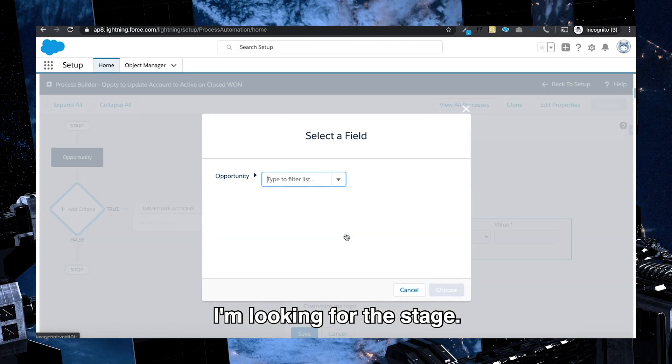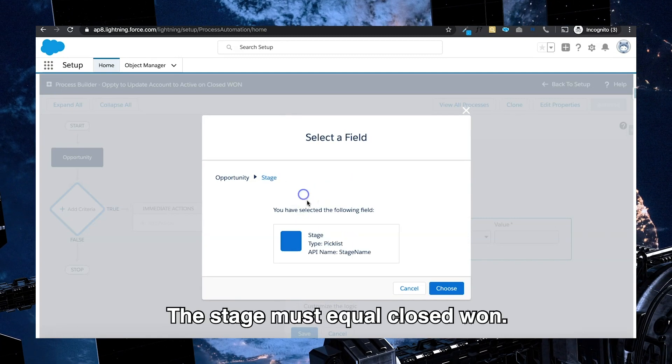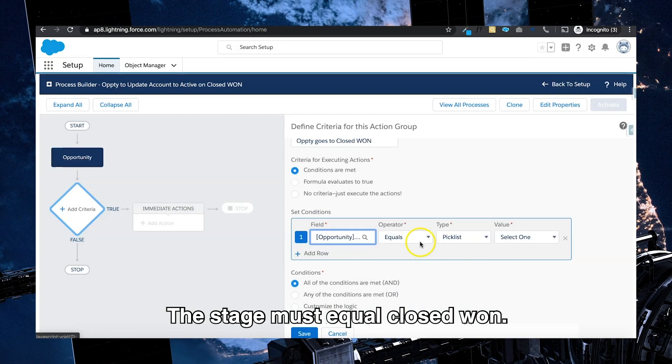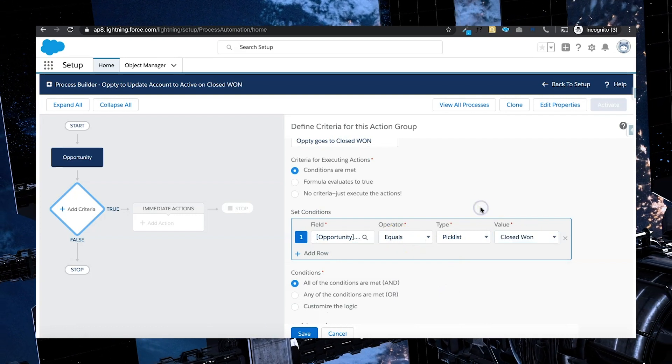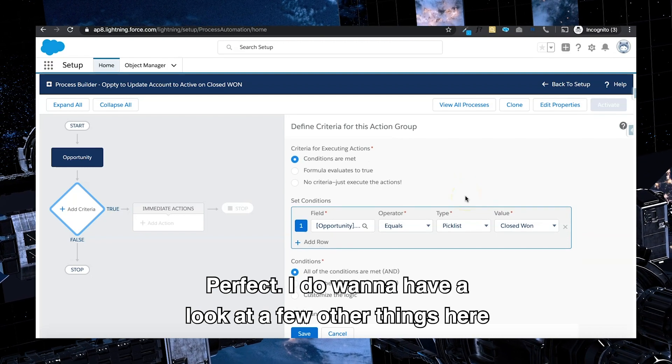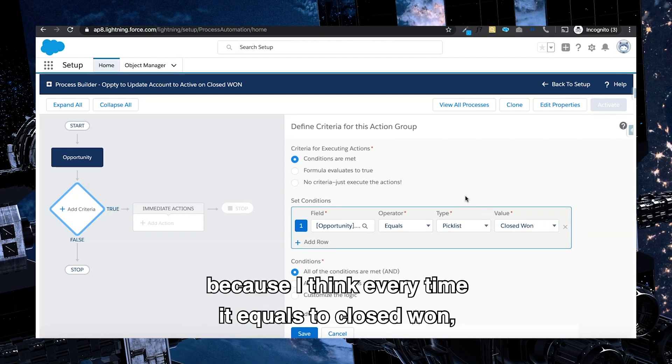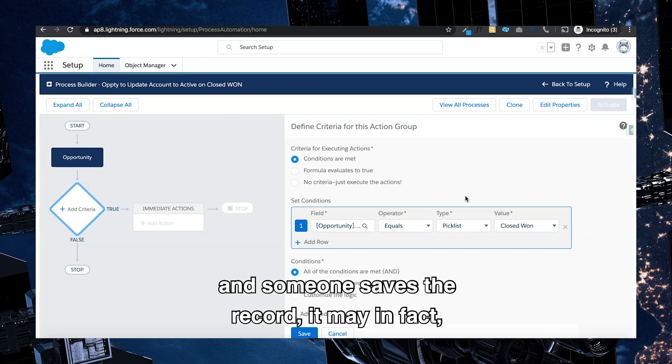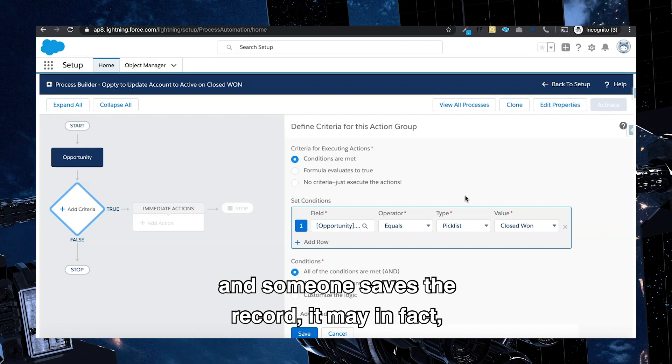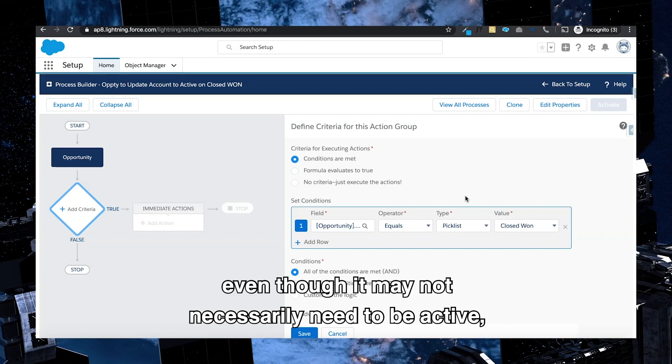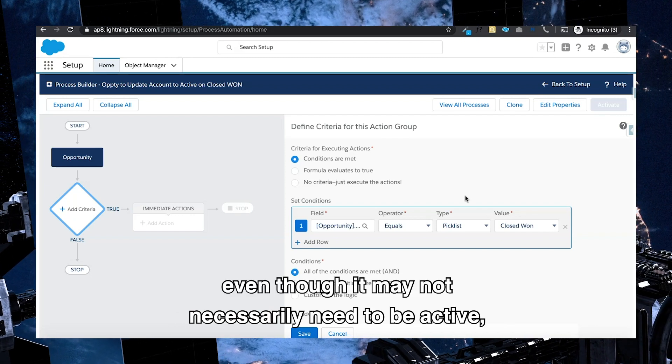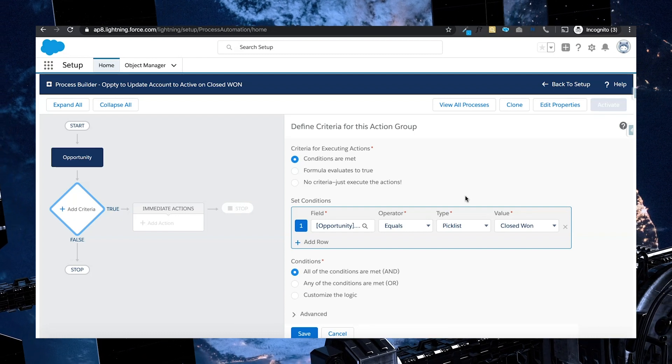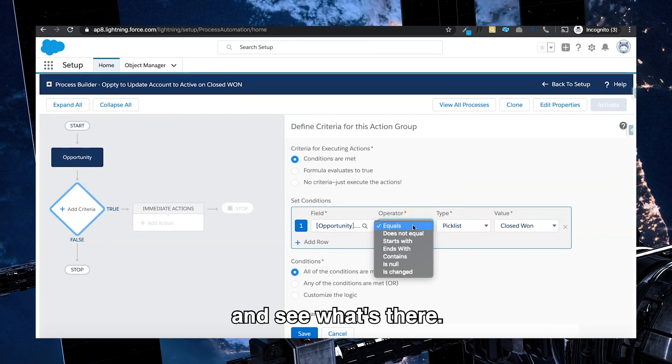I'm going to keep it simple. Let's go to conditions are met. And in this case I'm looking for the stage. The stage must equal closed won. Perfect. I do want to have a look at a few other things here because I think every time it equals to closed won and someone saves the record, it may in fact keep setting the account to active even though it may not necessarily need to be active or it's already active.